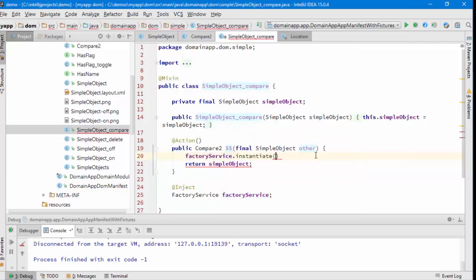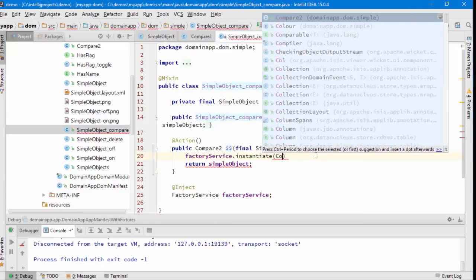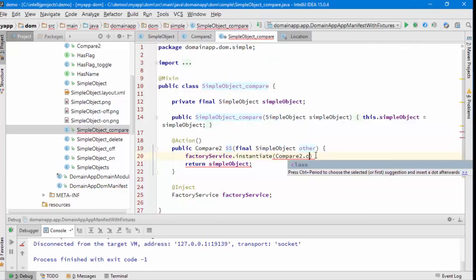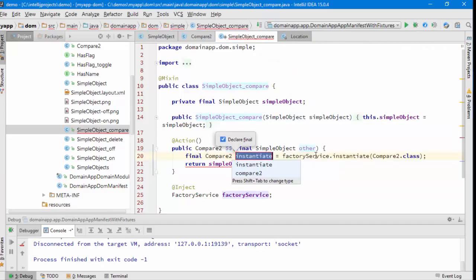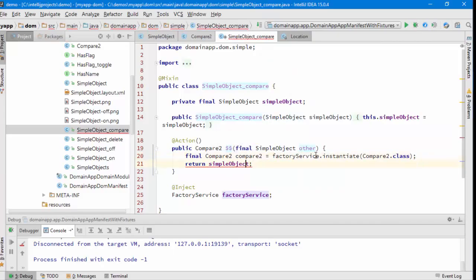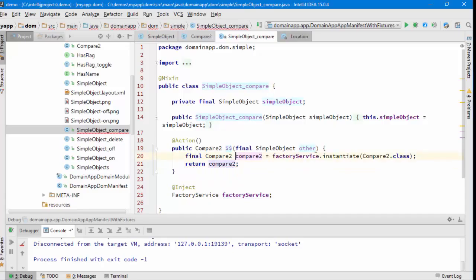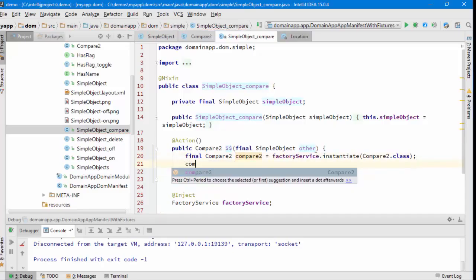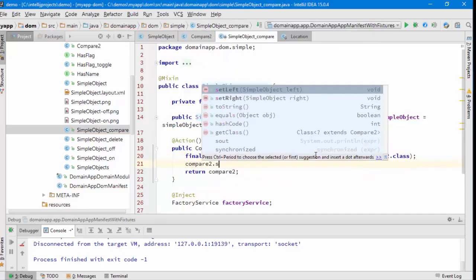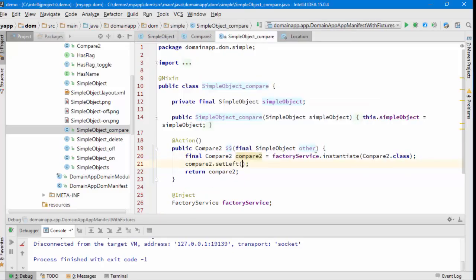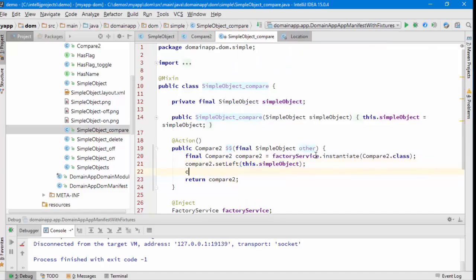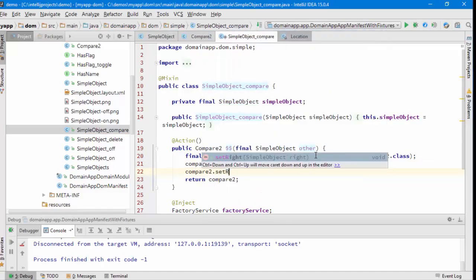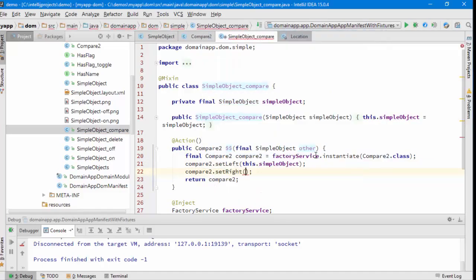So I'll instantiate a CompareTo. That's going to give me a CompareTo thing. That's what's going to get returned. Now let's initialize this. So the left-hand side will be this object that I'm mixing into, and the right-hand side will be the parameter to this mix-in action.